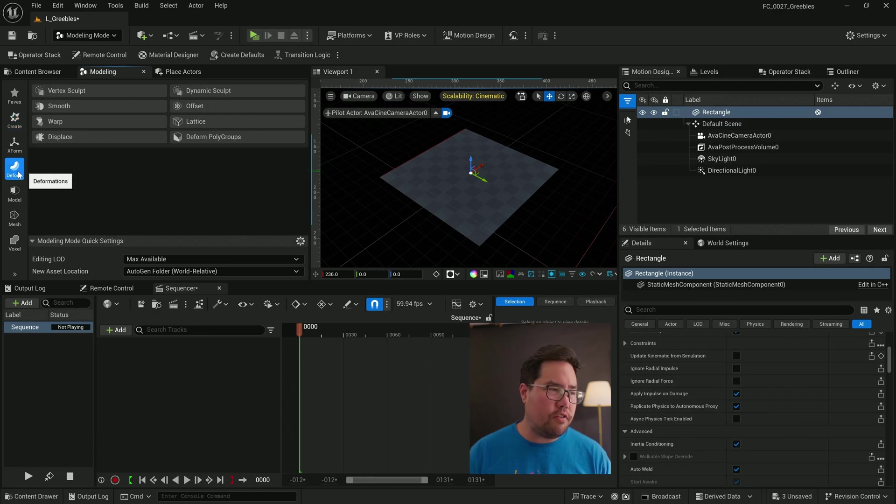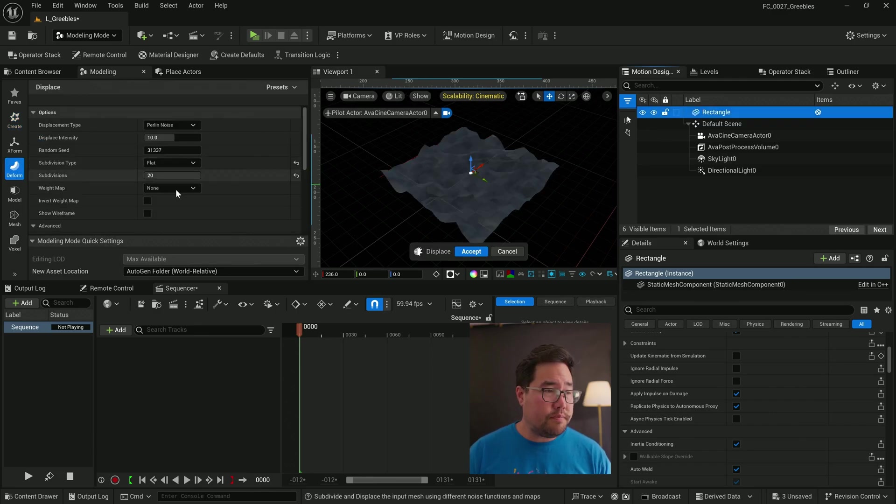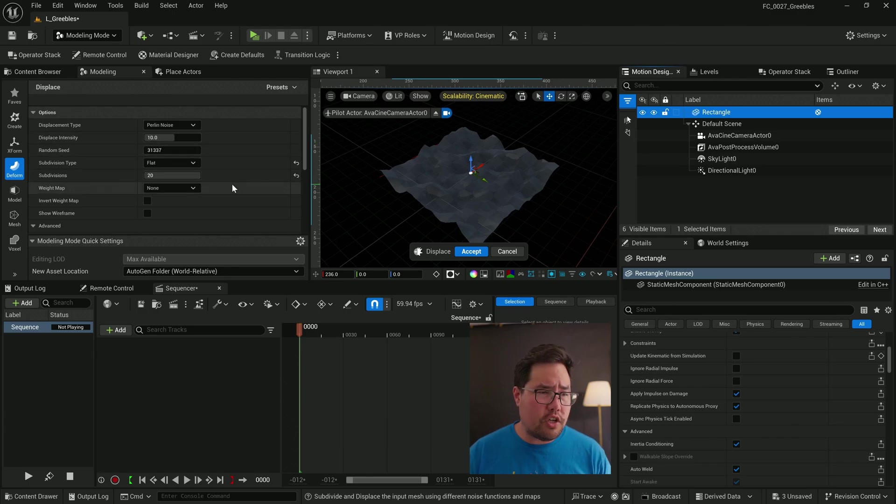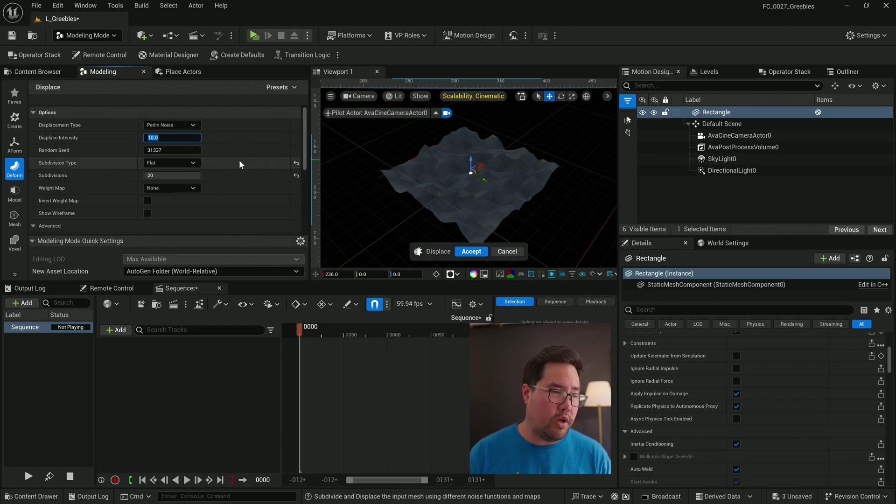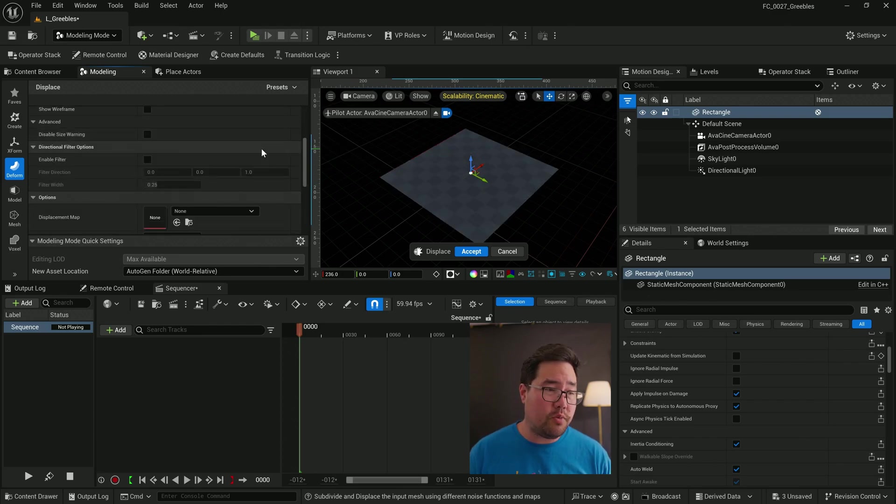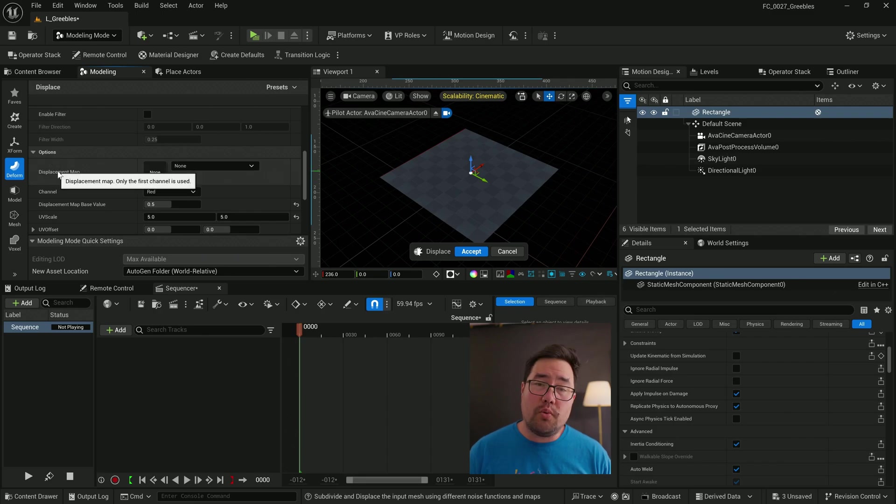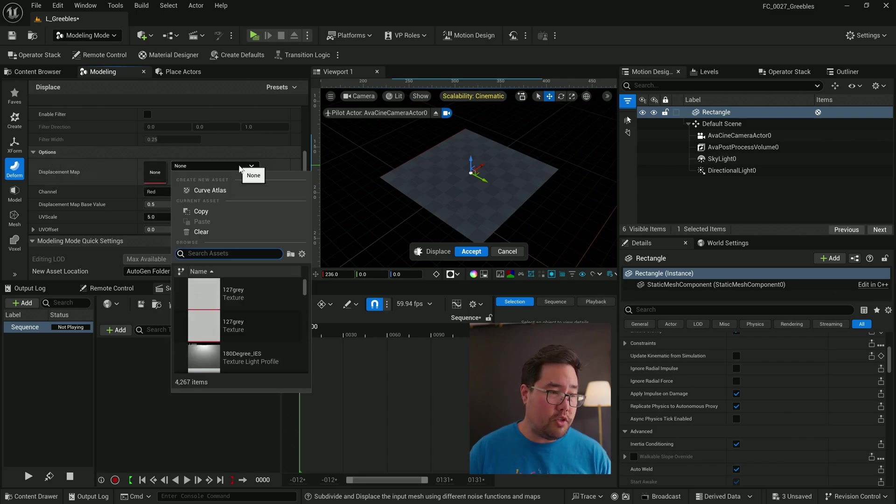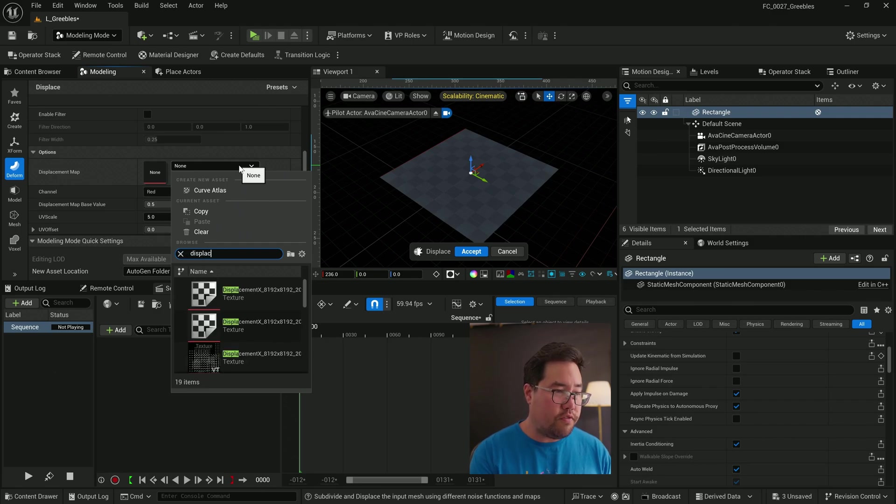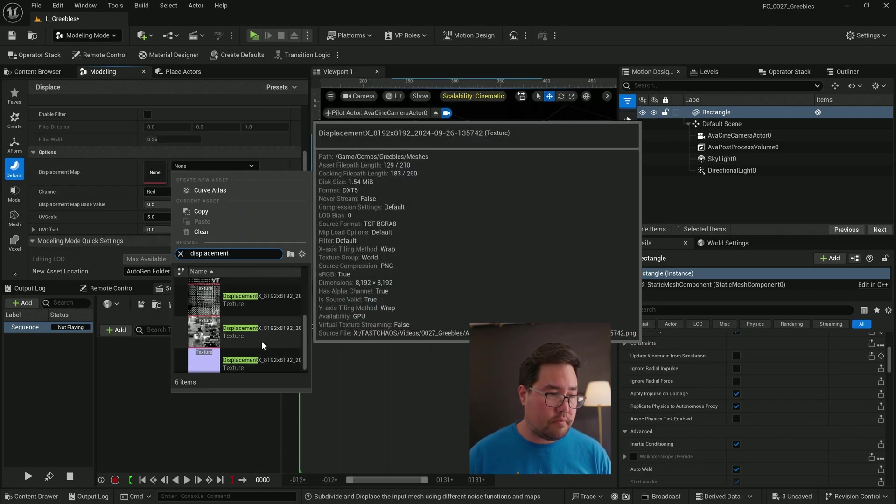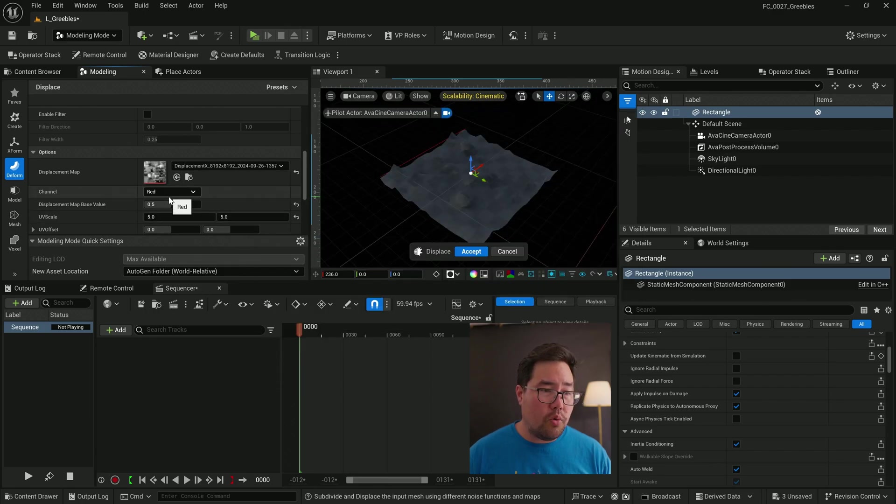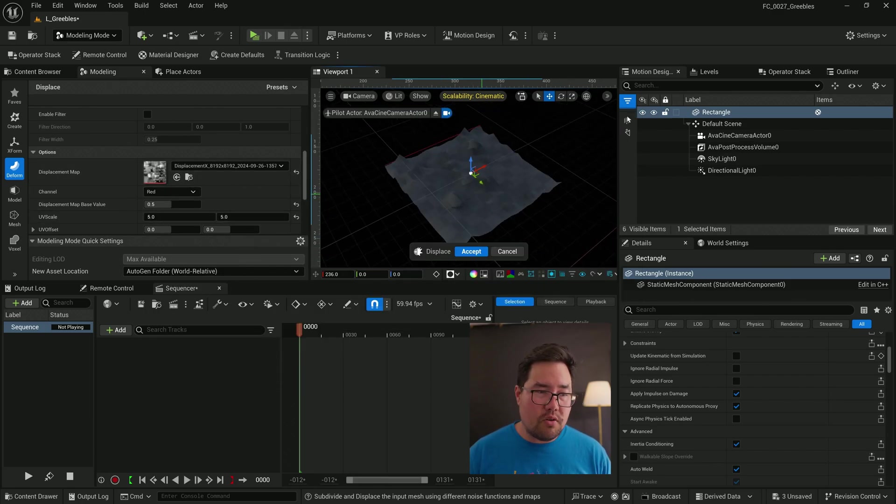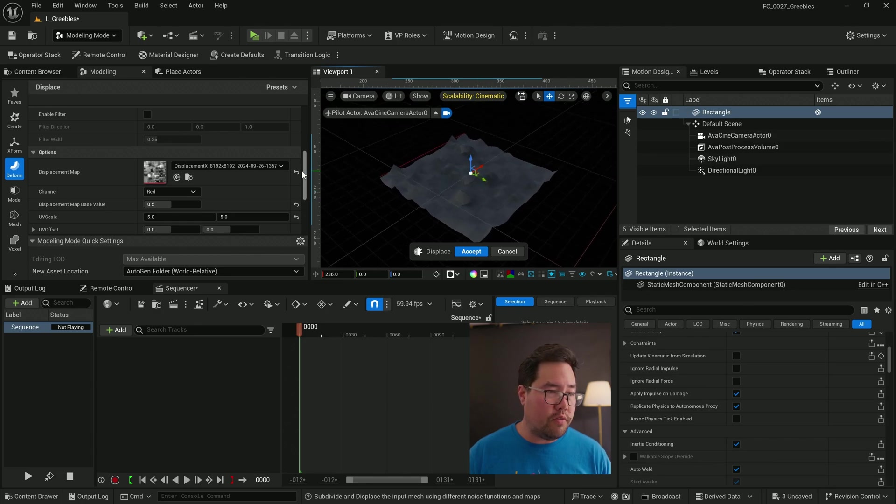And now I'm going to come to the deform menu. The displace is a default option here, but when you first turn it on it'll have Perlin noise selected and it'll look interesting, but it's not exactly what we want. I'm going to set it to texture 2D map. Nothing will happen yet because we haven't loaded in our texture just yet. Scroll down to where the options are and underneath displacement map, just search for the name of the file that you generated from DisplacementX.